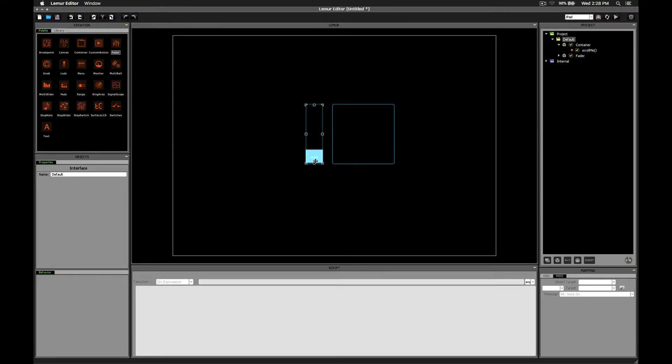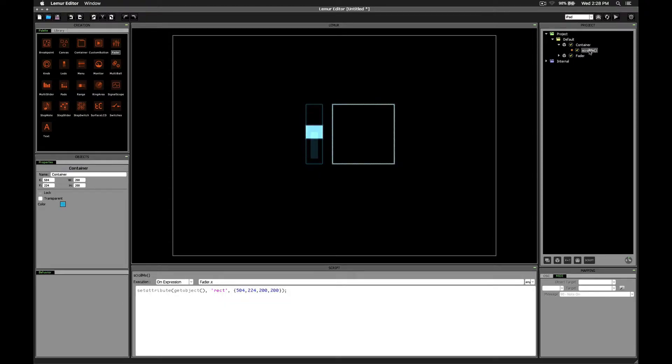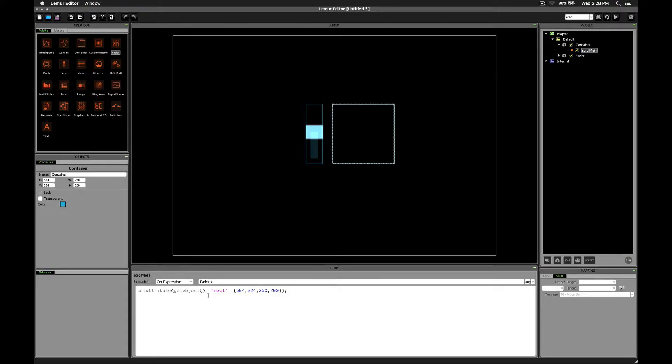Now, currently, if I hold the E key on the keyboard and scroll the fader up and down, it's not going to do anything. And that's because we haven't told the container script to even pay attention to the fader value. We've just said, do something when the fader value changes, but we haven't actually included the fader's current value in our script. So that's what we need to do next.